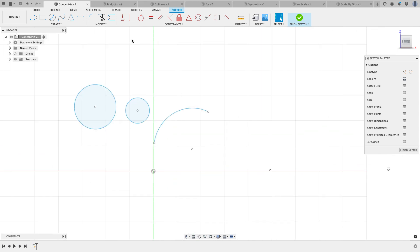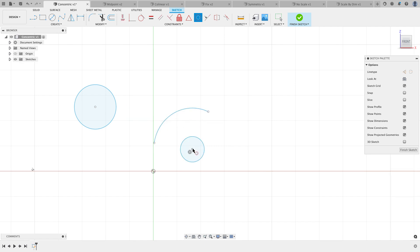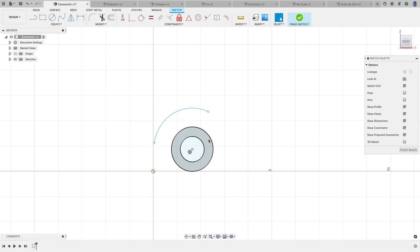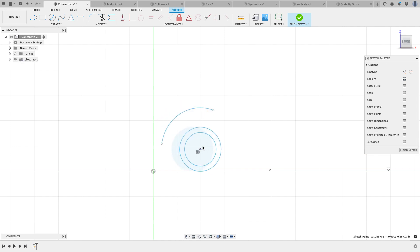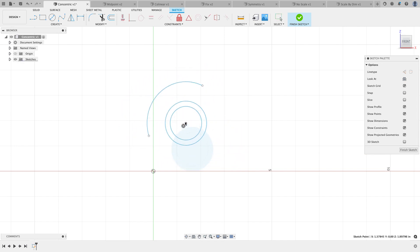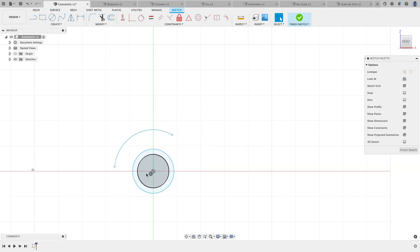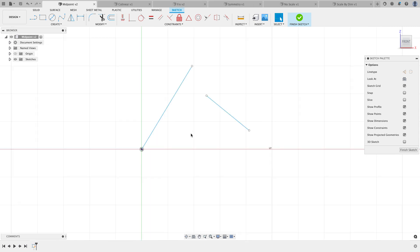The concentric constraint is pretty simple — you can also use the coincident constraint which does something similar. I'll choose concentric between this arc and this circle, and now that circle moves to the center of the arc. Doing the same between two more circles, they all share a common center point. I can change the diameter or radius of any of them, but as I move one, they all move together. Now they're all concentric to the center point.